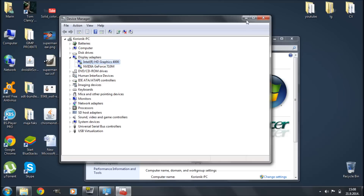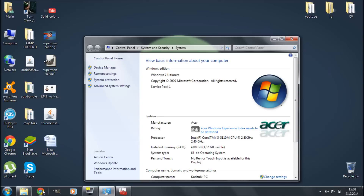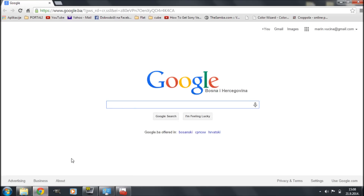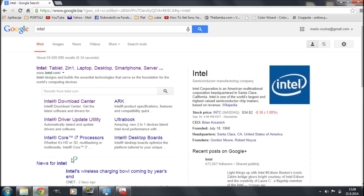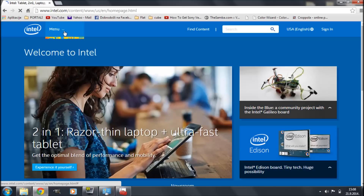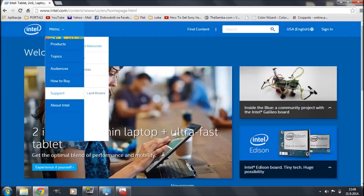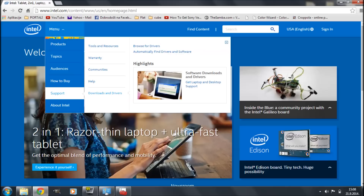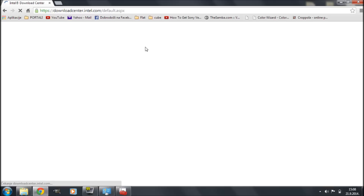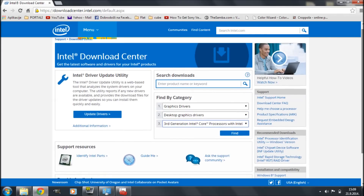For step two, I'll show you how to manually find the compatible driver. We're going to open up our internet browser — in my case I'm using Google Chrome — and open the official Intel website. I'll click on Menu, go down to Support, click on Downloads and Drivers, then click on Browse for Drivers. Once this page opens up, you can search by category or simply type the product name in the search box. I know my model, so I'm going to search for Intel HD Graphics 4000.